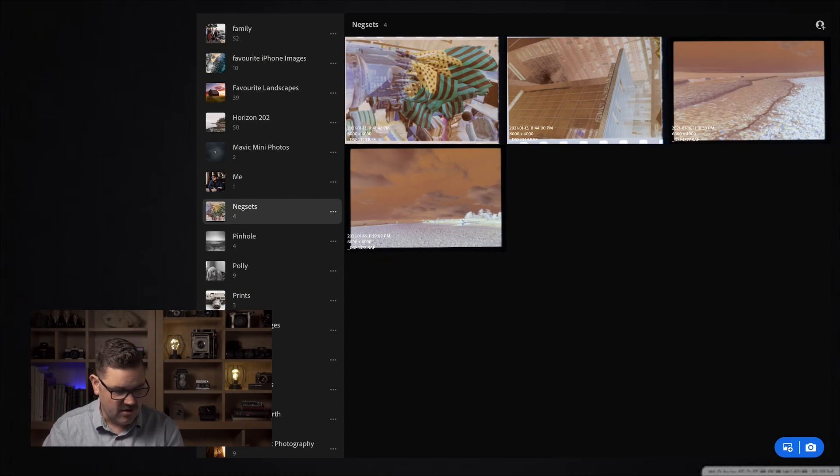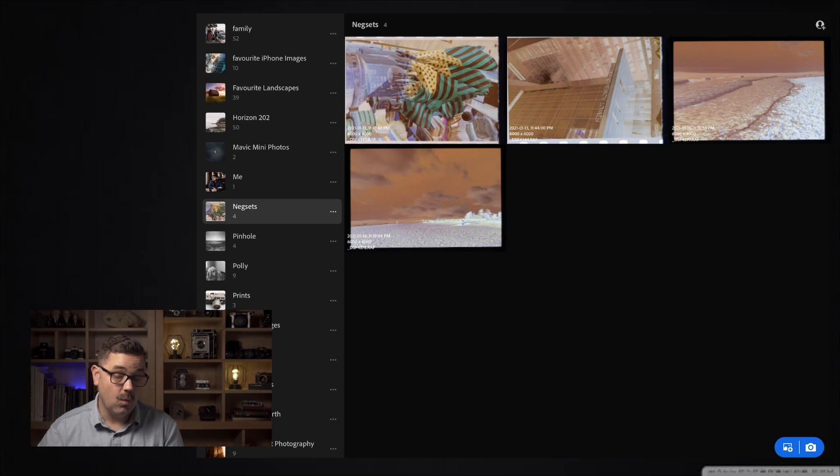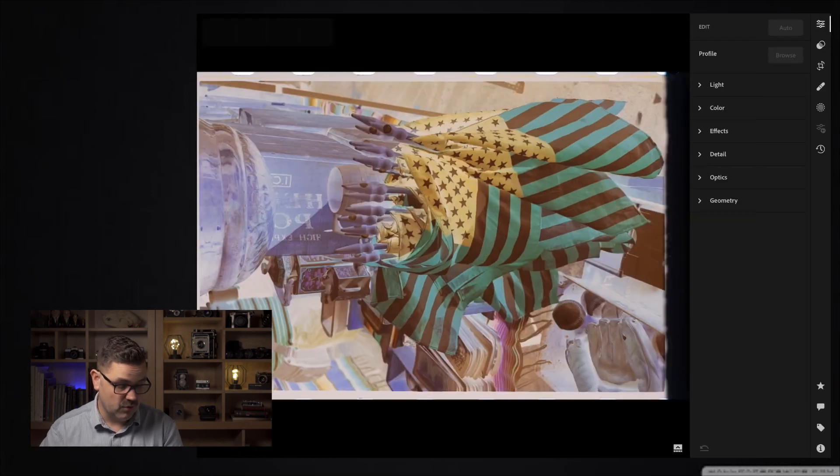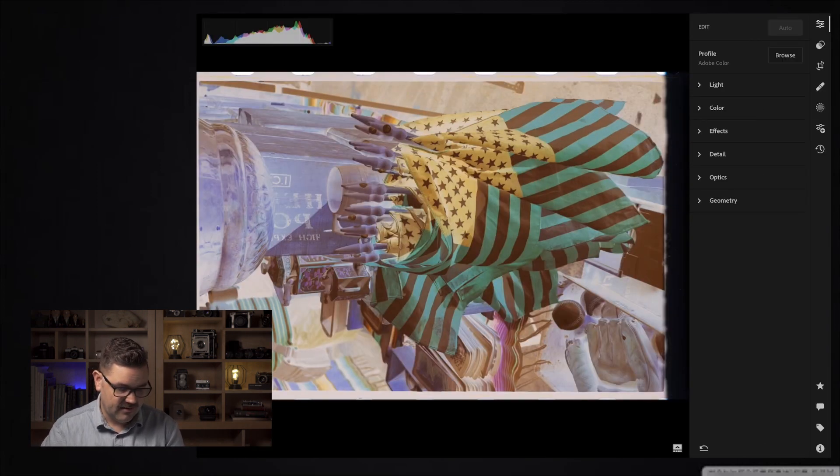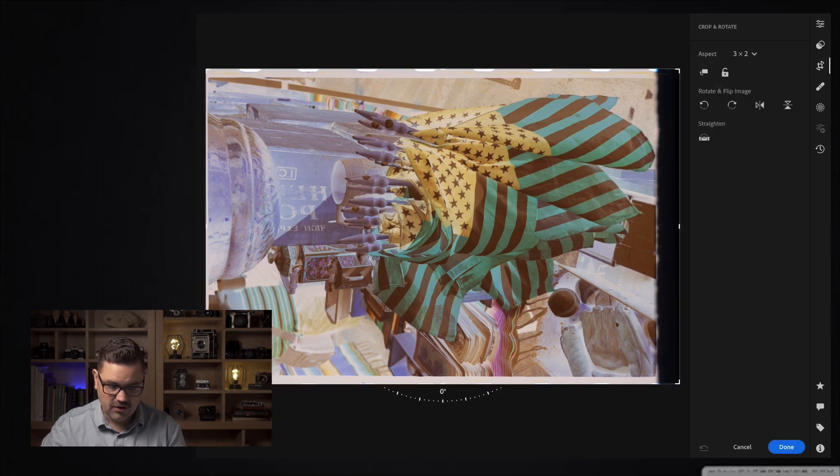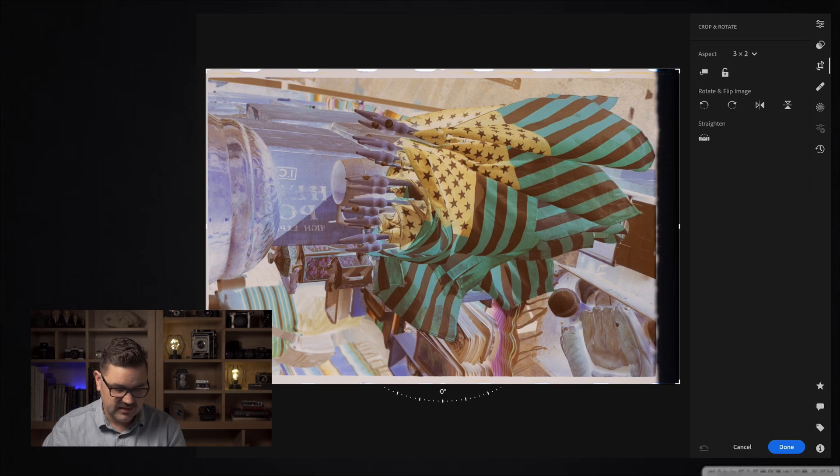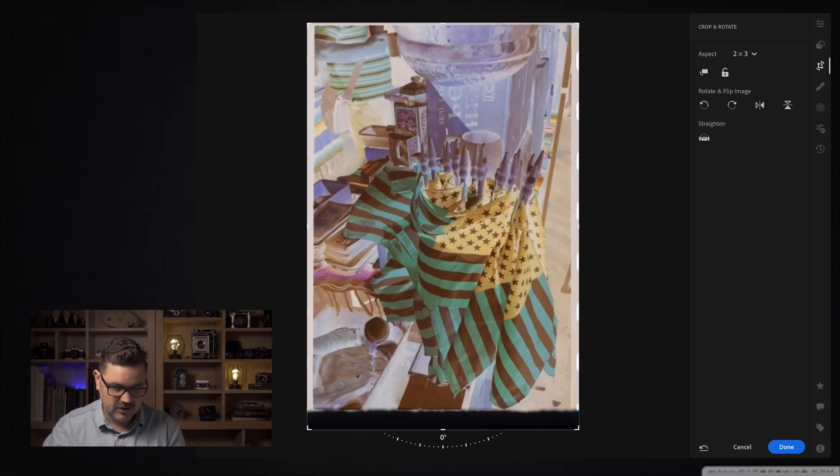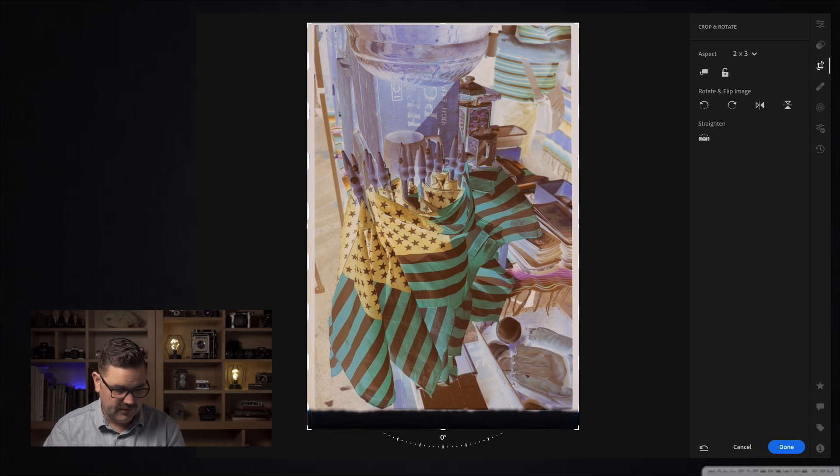I've got four negatives that I've picked out. I'm going to go one at a time and show you my process. I'll pick this first negative right here. This is shot on Kodak Ultramax, absolutely love this film. First thing I'm going to do is just a quick rotate and a quick flip so that I have everything in the right orientation.